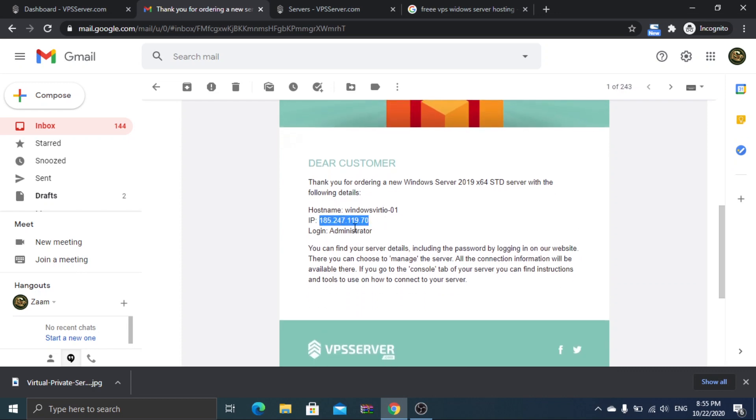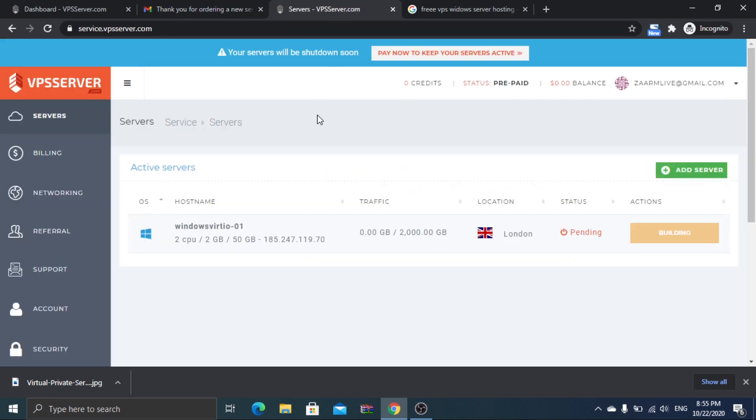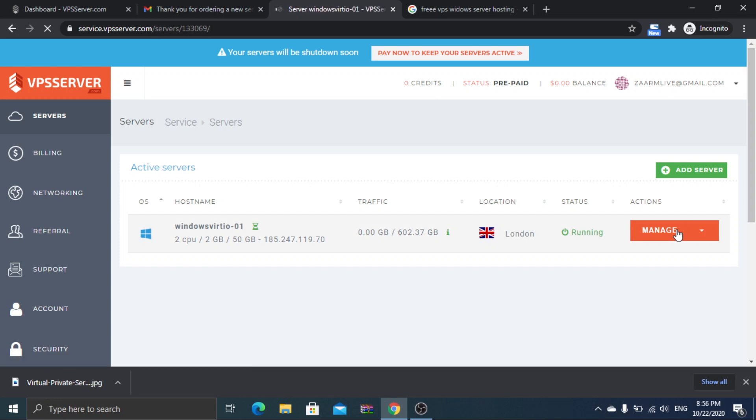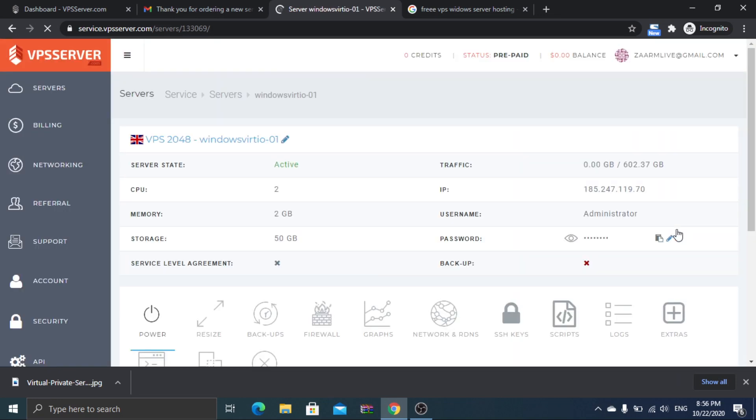Here you can see the IP and username for remote desktop connection, but your password can be found on the website dashboard. So follow me. I will be changing my password, but it won't be necessary, so just copy the password.